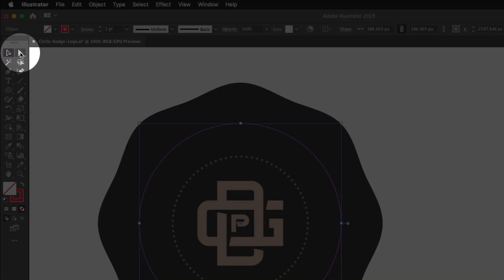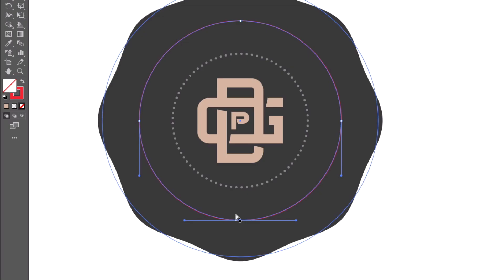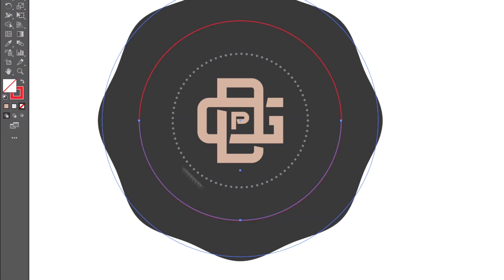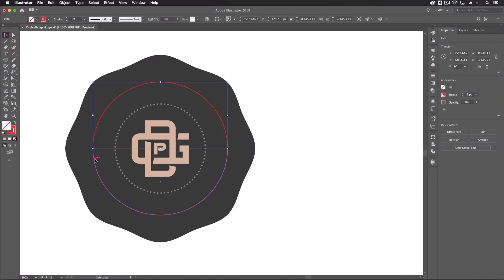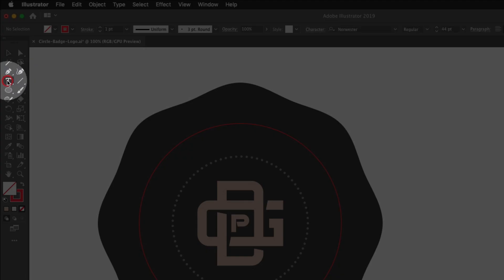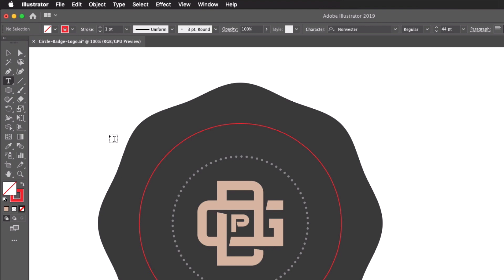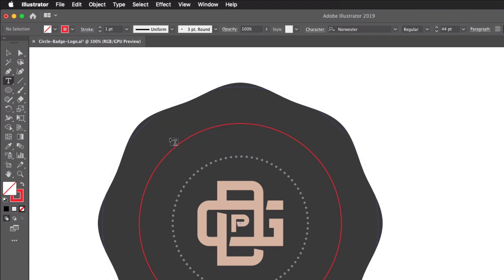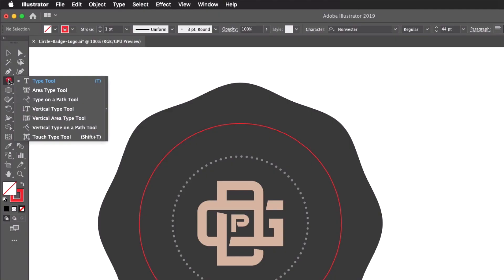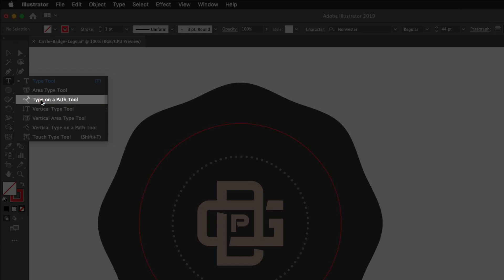Back to the red circle — grab the Direct Selection tool, click on the bottom point, and cut it away with Command X, then Command F to paste back in place. We now have two semicircles, and this is where we'll position our type. Grab the Type tool. We have two open-ended paths, so we could click the regular Type tool to start typing along a path. The other option is to click and hold to reveal the Type on a Path tool.